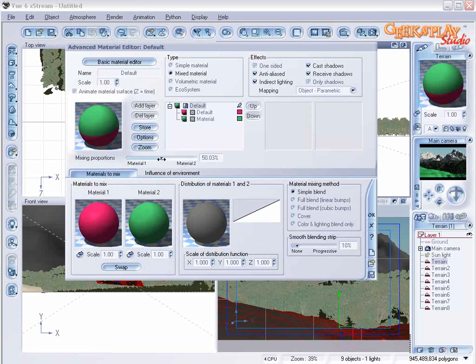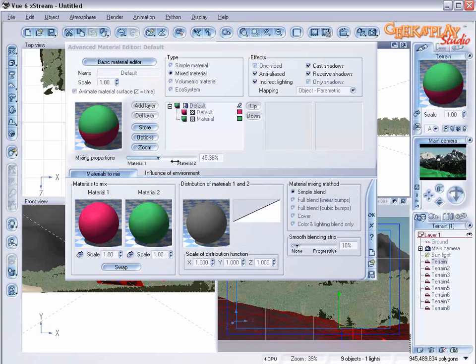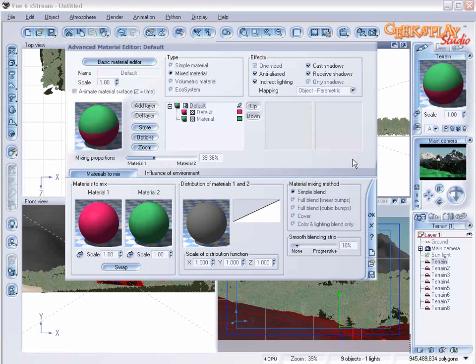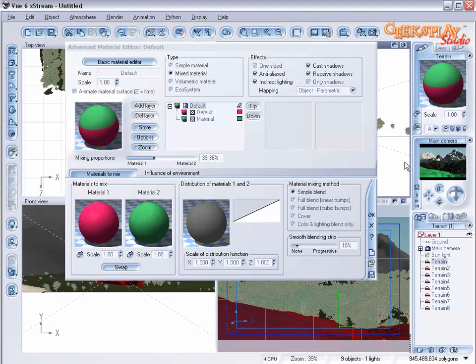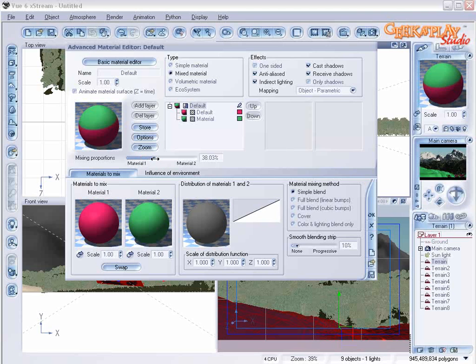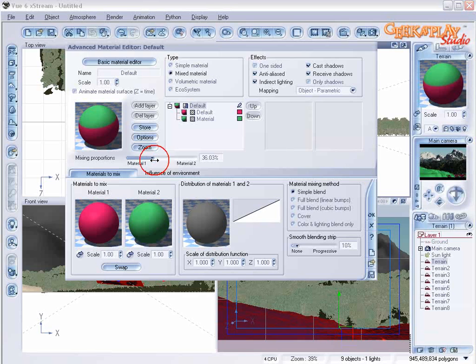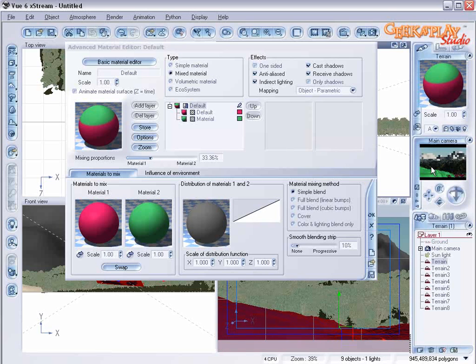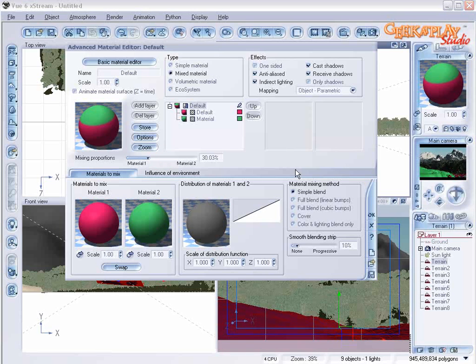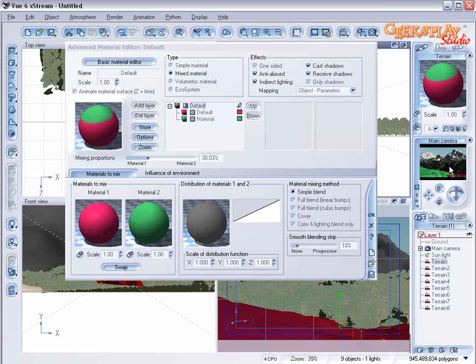Let's change the mixing proportions until the purple is showing through. Just keep adjusting it until we get what we want. A little bit more. There we go.